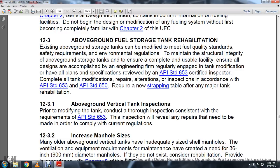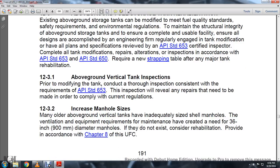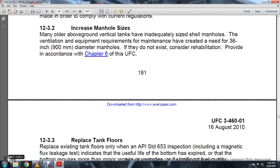Section 12-3-2: Increase manhole size. Many older above-ground vertical tanks have inadequate-sized shell manholes. Ventilation equipment requirements for maintenance have created a need for 36-inch diameter manholes where they do not exist. Consider rehabilitation provided in accordance with Chapter 8 of the UFC.